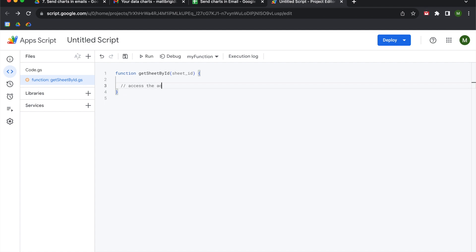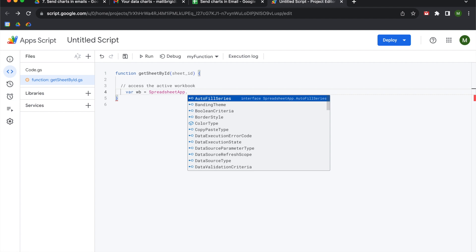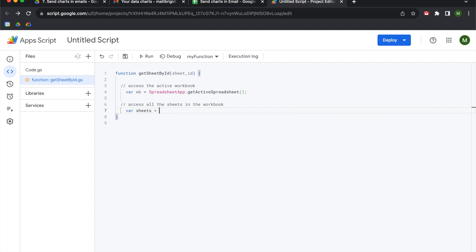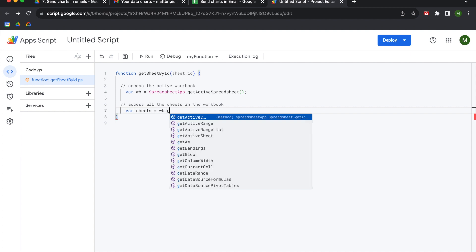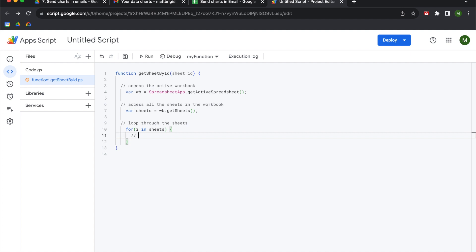The first thing we're going to do is access the active workbook and declare a variable called wb — that's going to call SpreadsheetApp followed by the getActiveSpreadsheet method. After that, we're going to access all the sheets in the workbook and put that into a var called sheets, calling that workbook variable with the getSheets method. Next, we're going to loop through the sheets using a for loop — we'll create a variable called i as an iterator. So we say: for i in sheets, then curly brackets, and set a conditional to evaluate the sheet_id input.